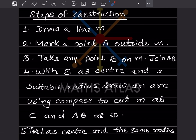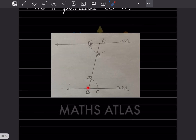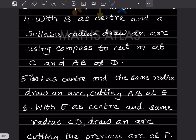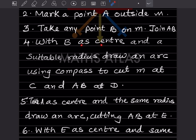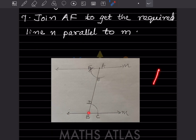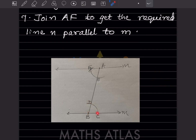Mark point A outside m. Take any point B on m and join AB. With B as center and a suitable radius, draw an arc using a compass to cut m at C and AB at D. You take B as center, set any radius on the compass, and draw the arc — this point is C and this point is D.